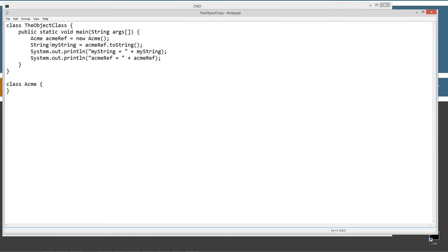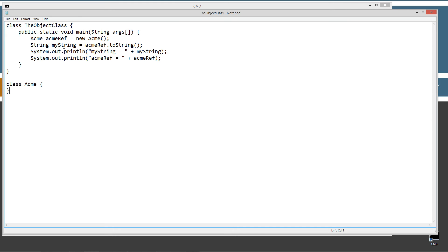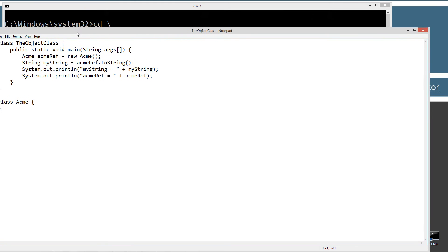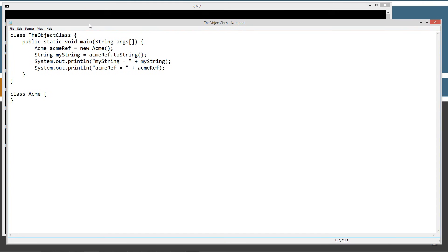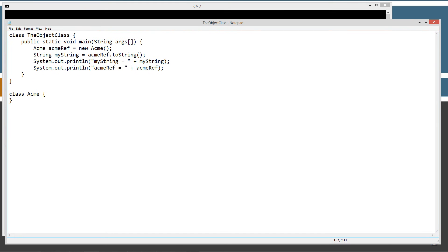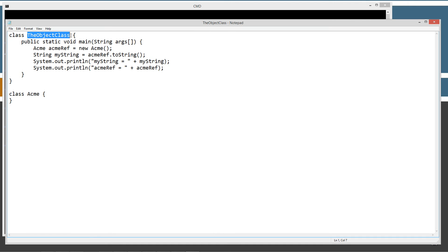There's just two classes in the object class source code file. Class Acme, and then of course the object class. Class Acme is just a completely empty class here. Minimum structure. Basically, we've got our main method entry point.